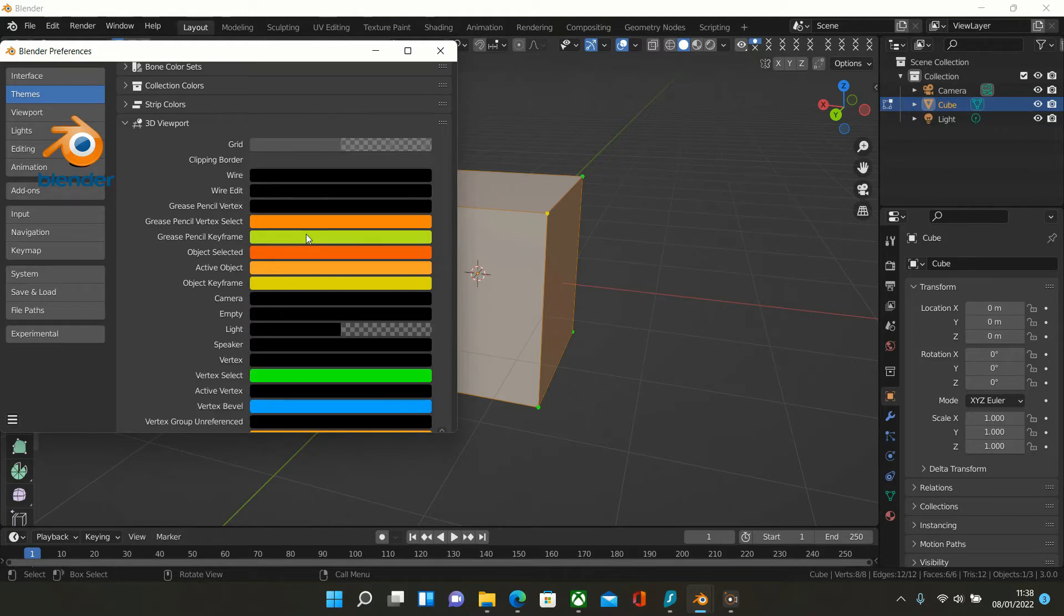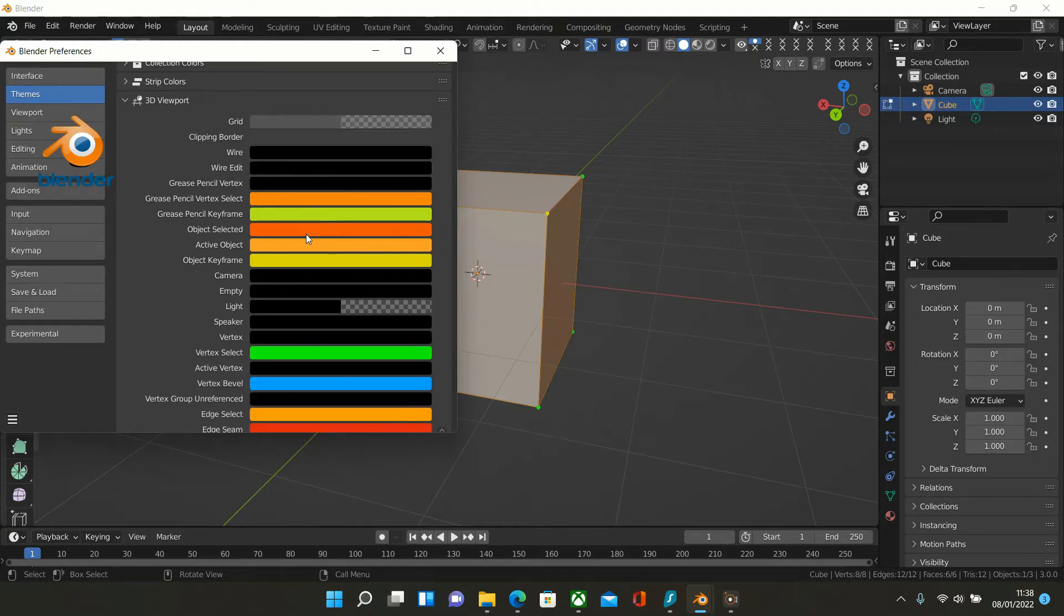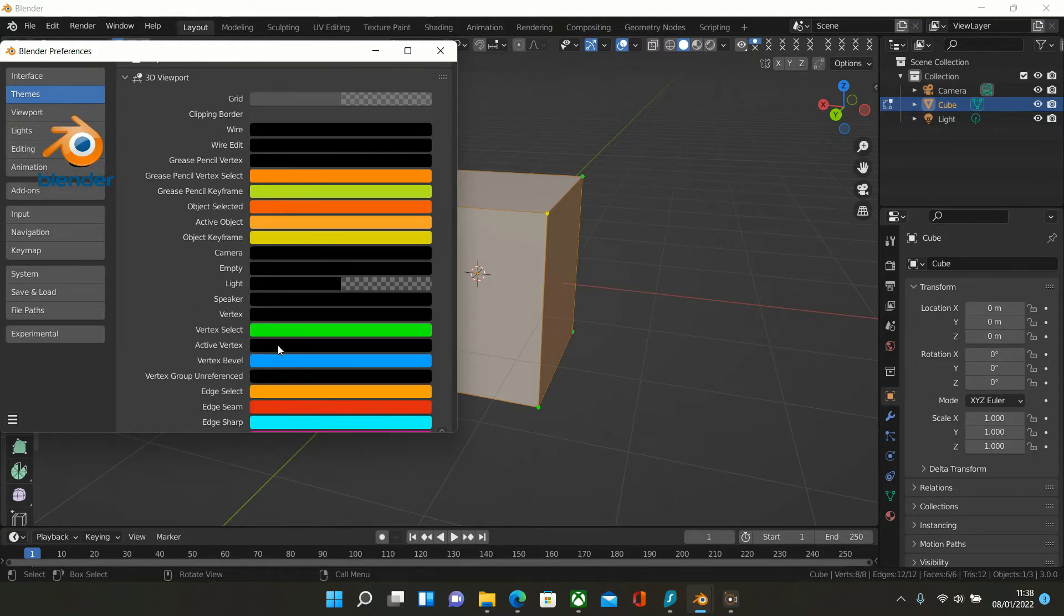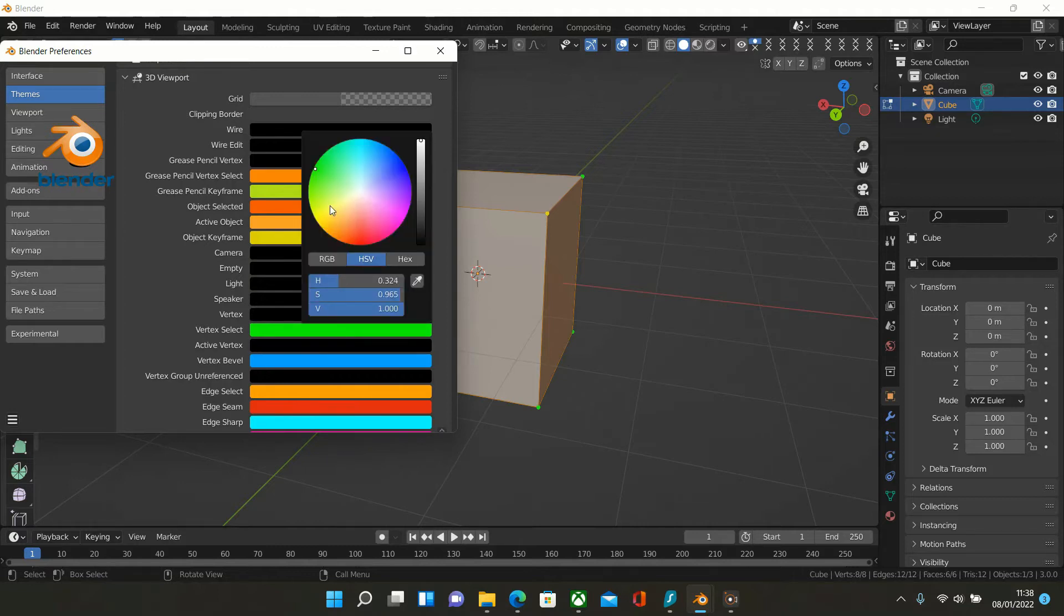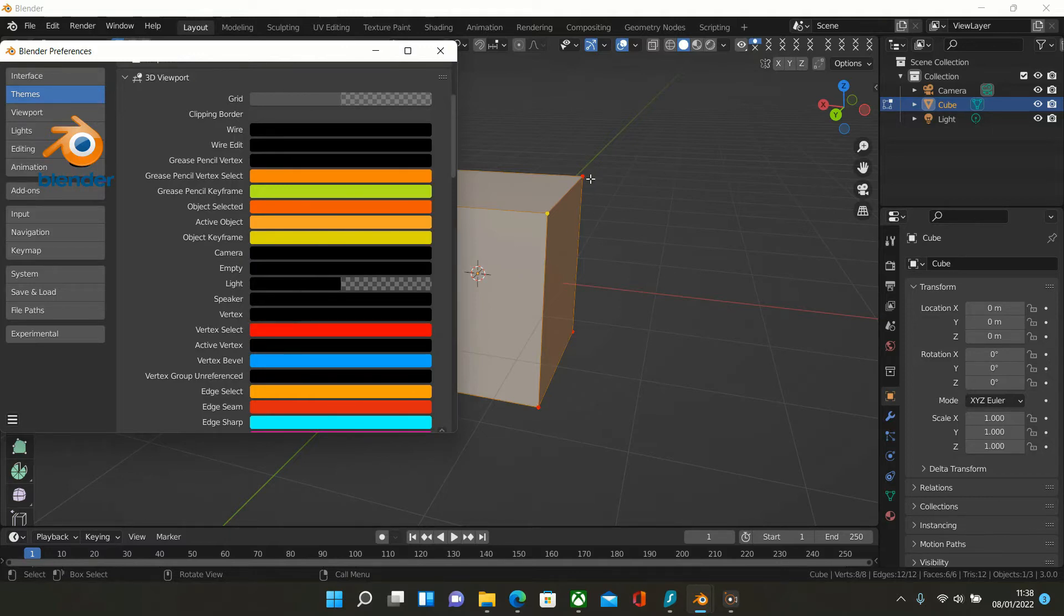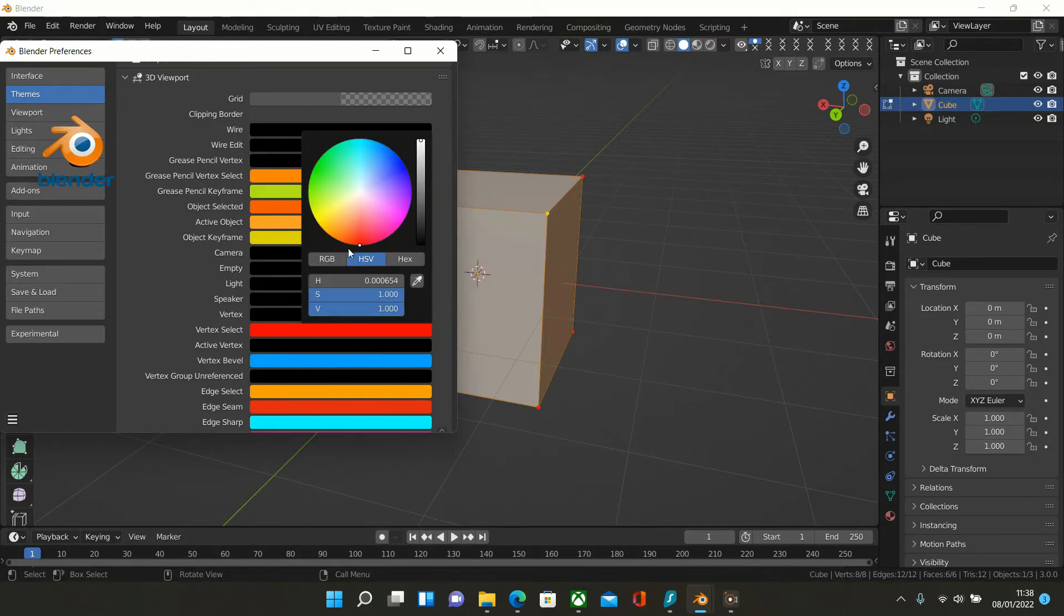Scroll down to Vertex Select—this is the color setting. If I double-click in here, I can set this color to anything I want, and you can see the colors change. I'm going to put it back to my preferred color, which is around about here.